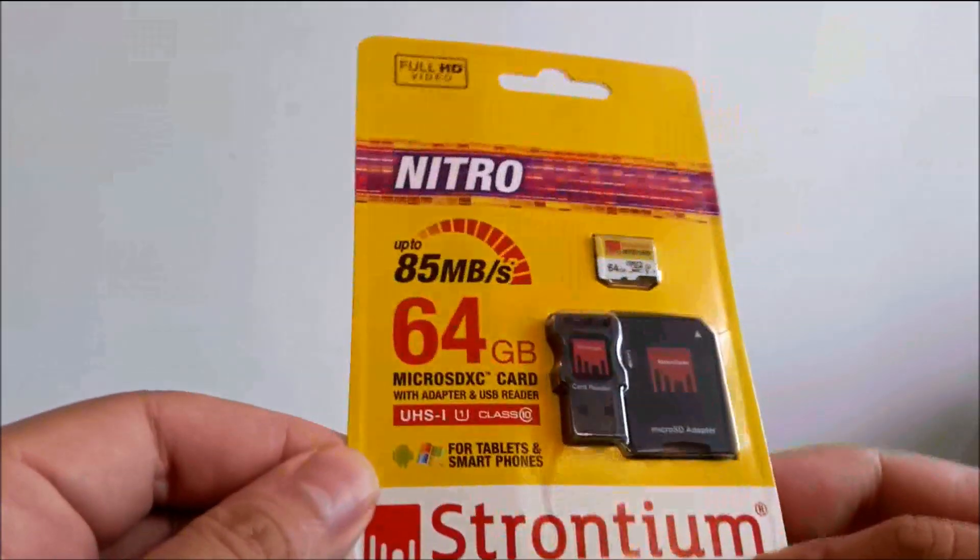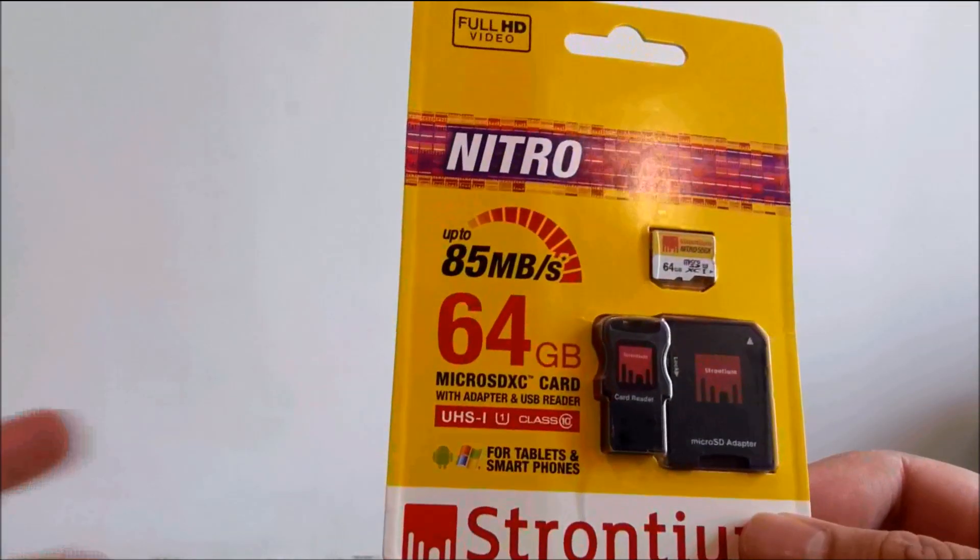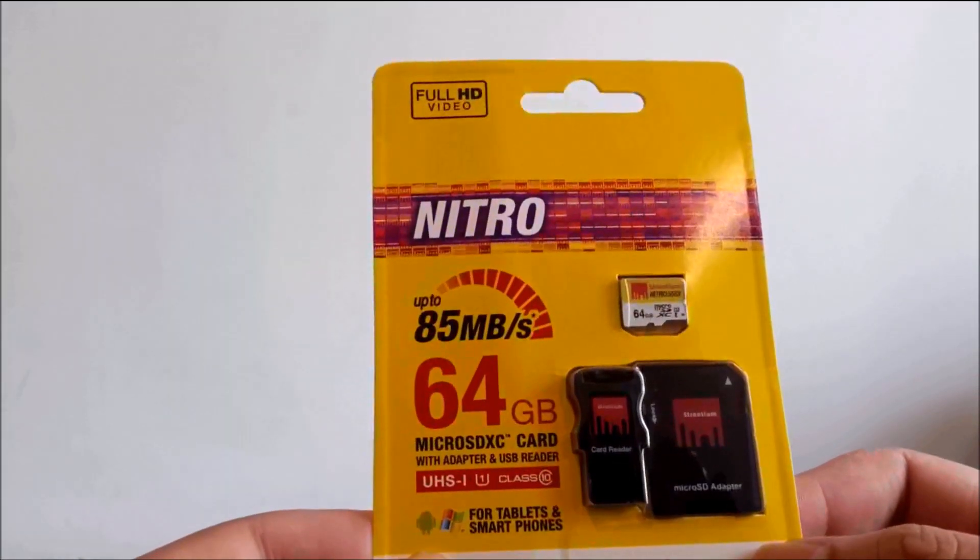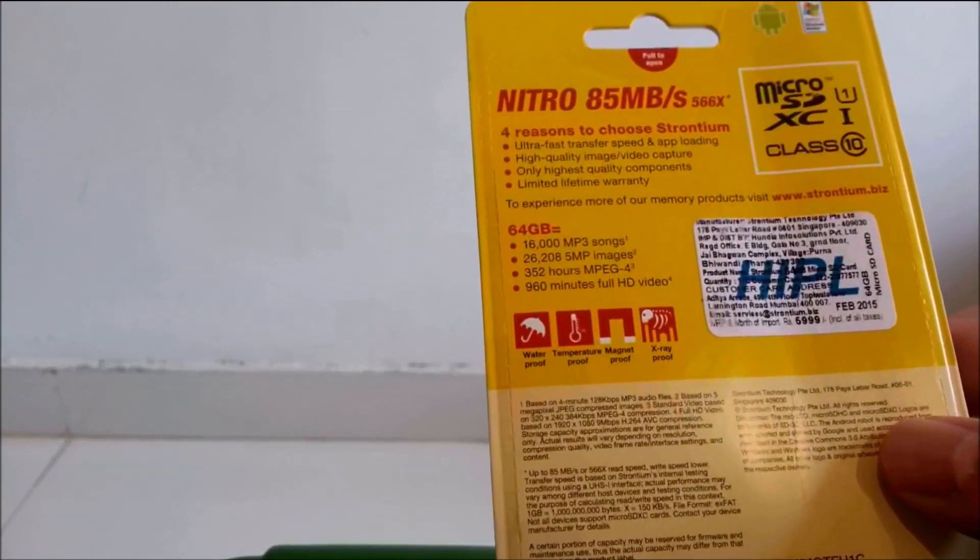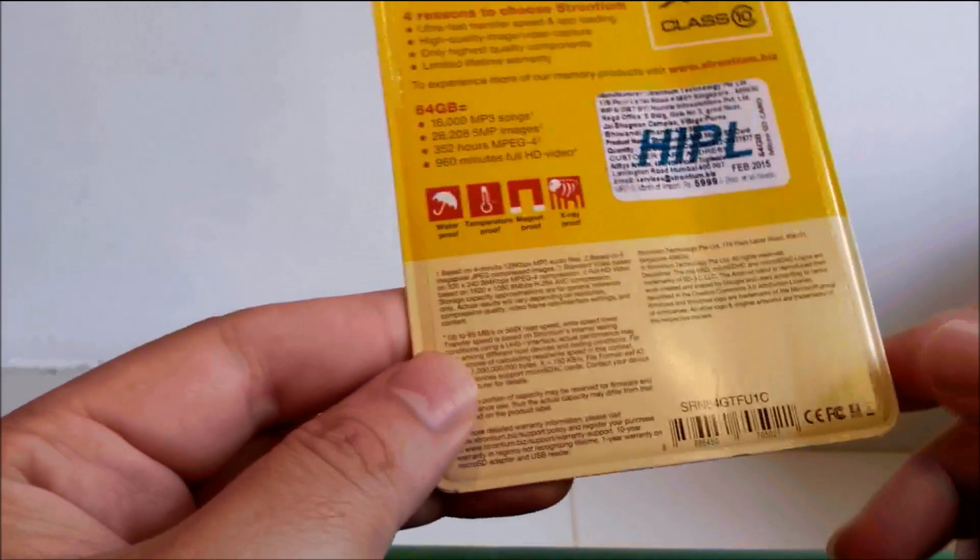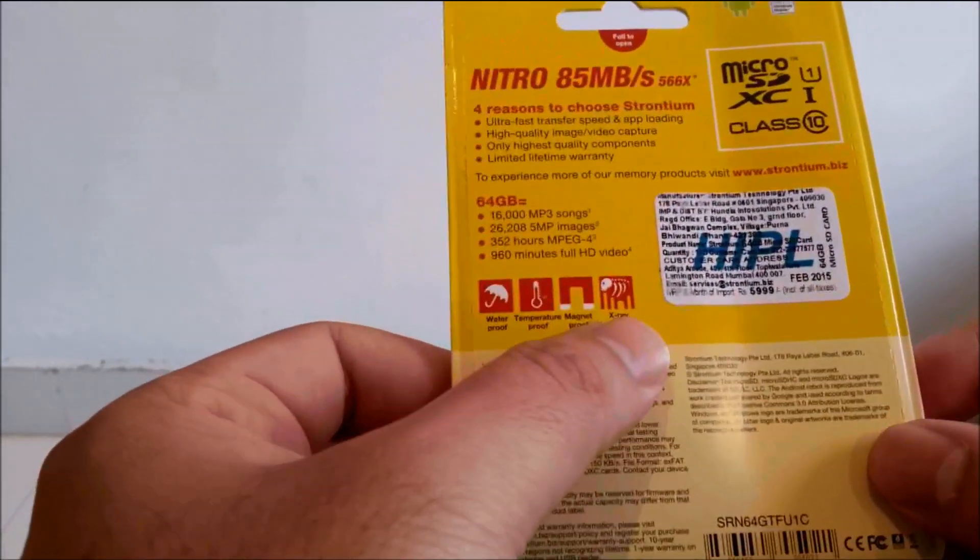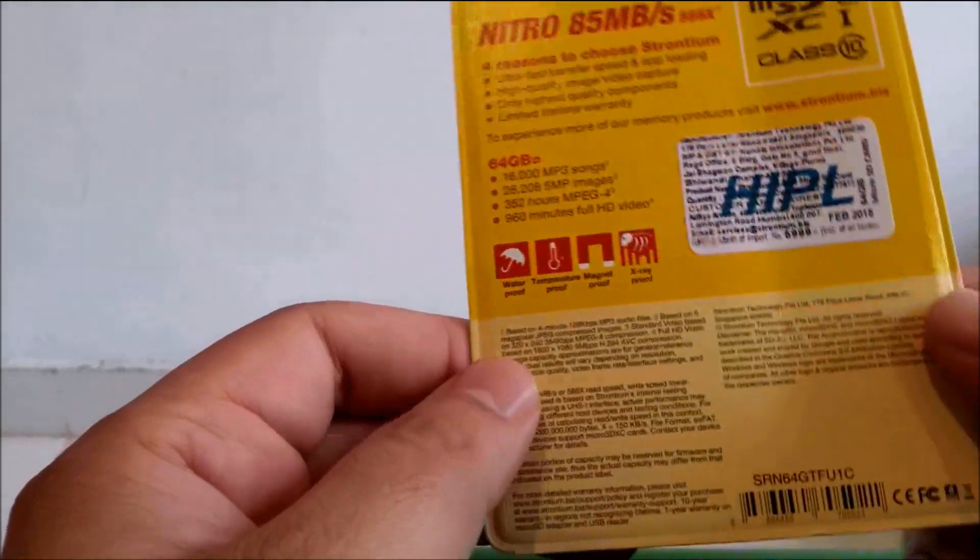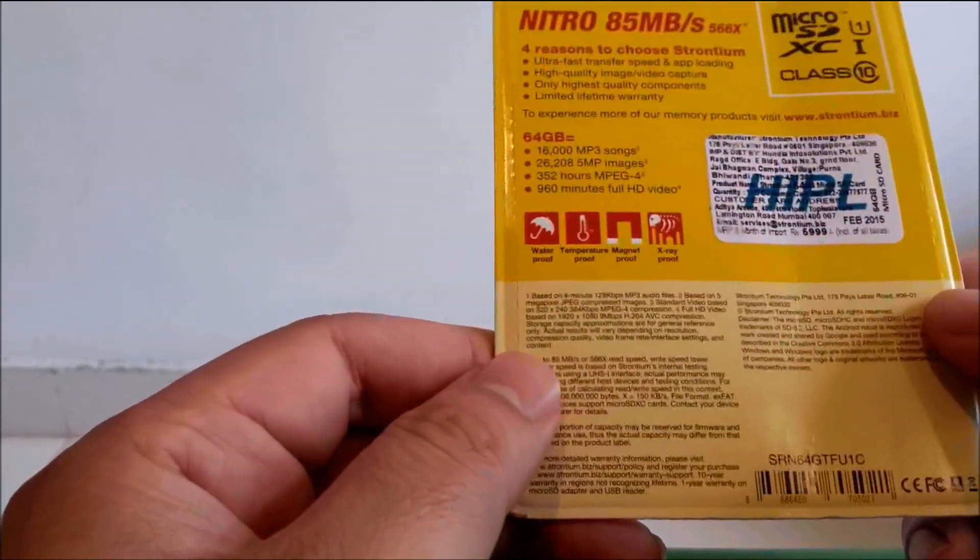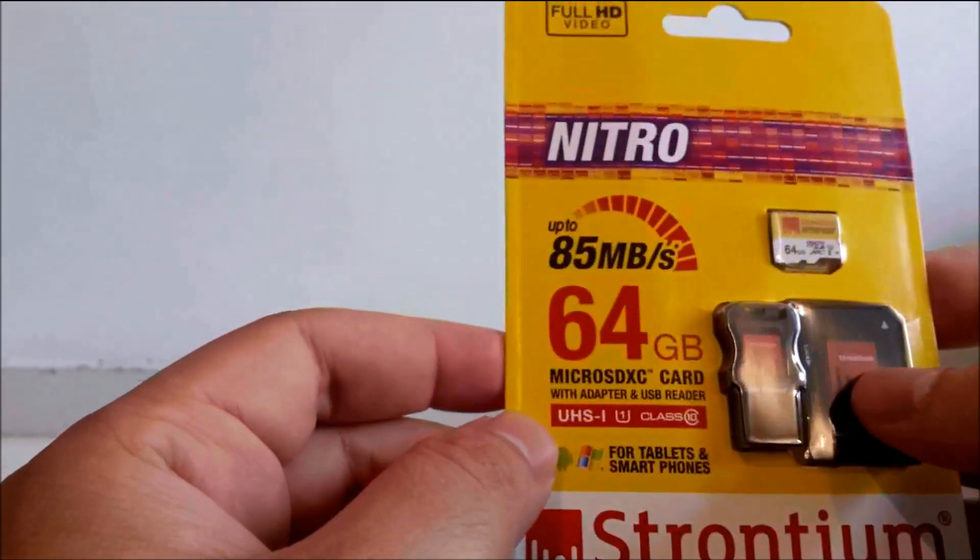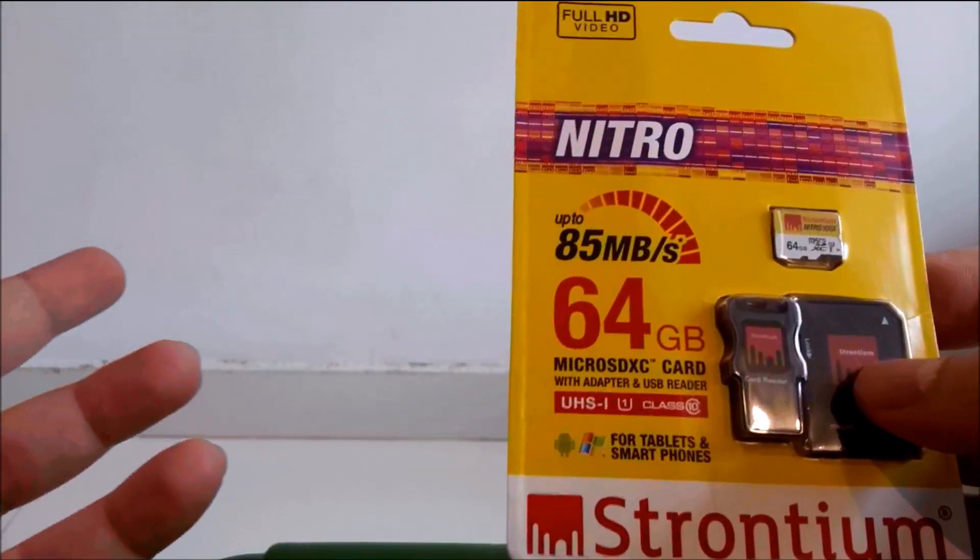Now we don't know if that speed really holds good in real world but we'll do a test and find out. Features of this card are very similar to that of the SanDisk. This is waterproof, temperature proof, x-ray proof, magnet proof, everything as similar as your Samsung or your SanDisk. Only thing is that this writes at about 85 MB per second.